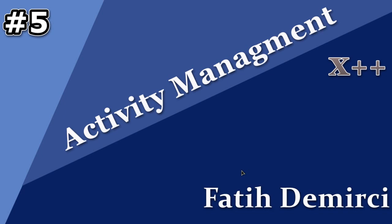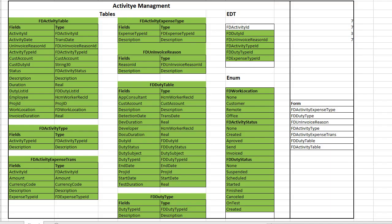Hi, in this video we will create simple list forms. Let's look at our project. We created the data structure, tables, edities and enums. Now we will create these forms.